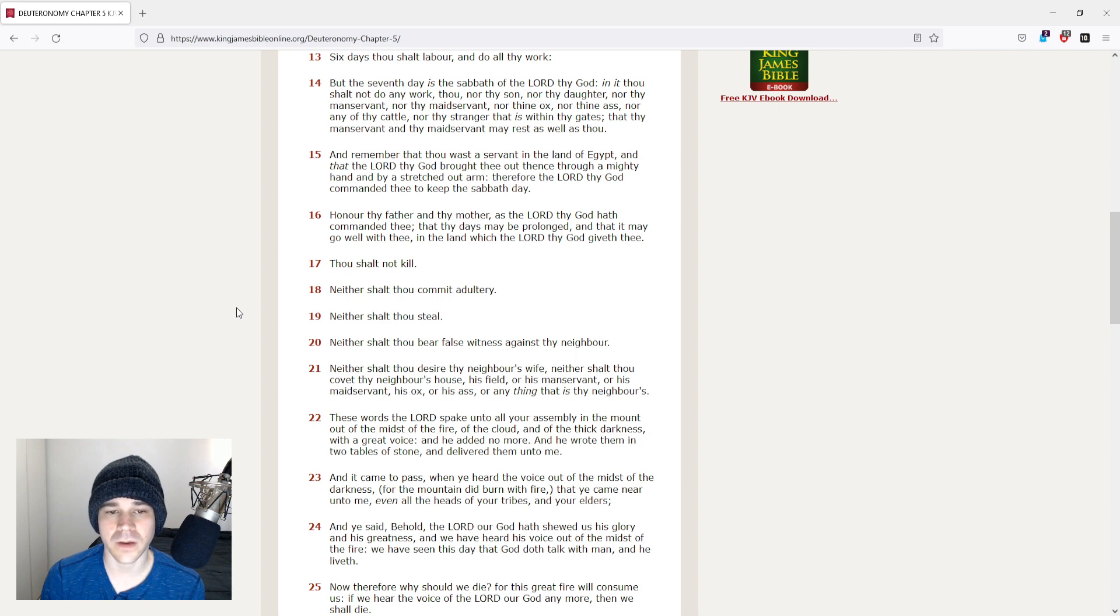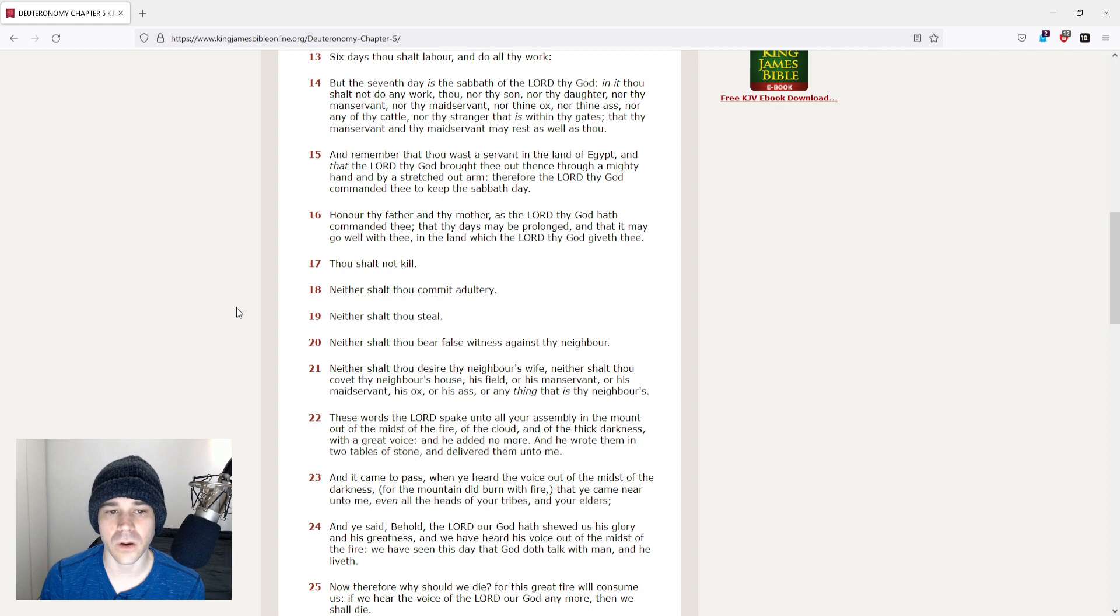Honor thy father and thy mother, as the Lord thy God hath commanded thee, that thy days may be prolonged, and that it may go well with thee in the land which the Lord thy God giveth thee.